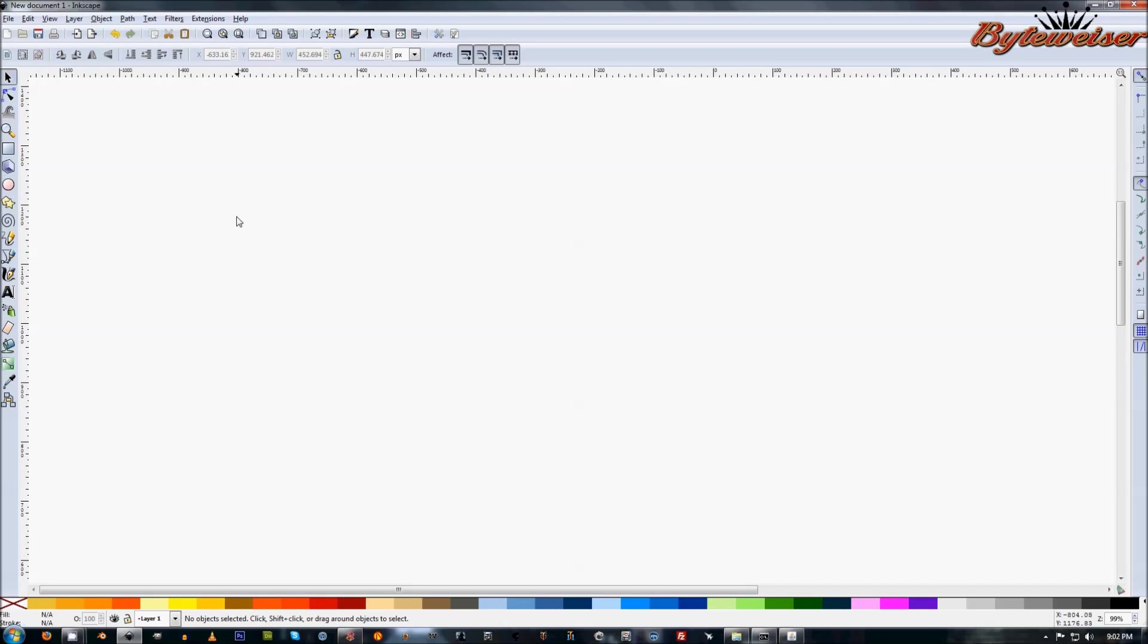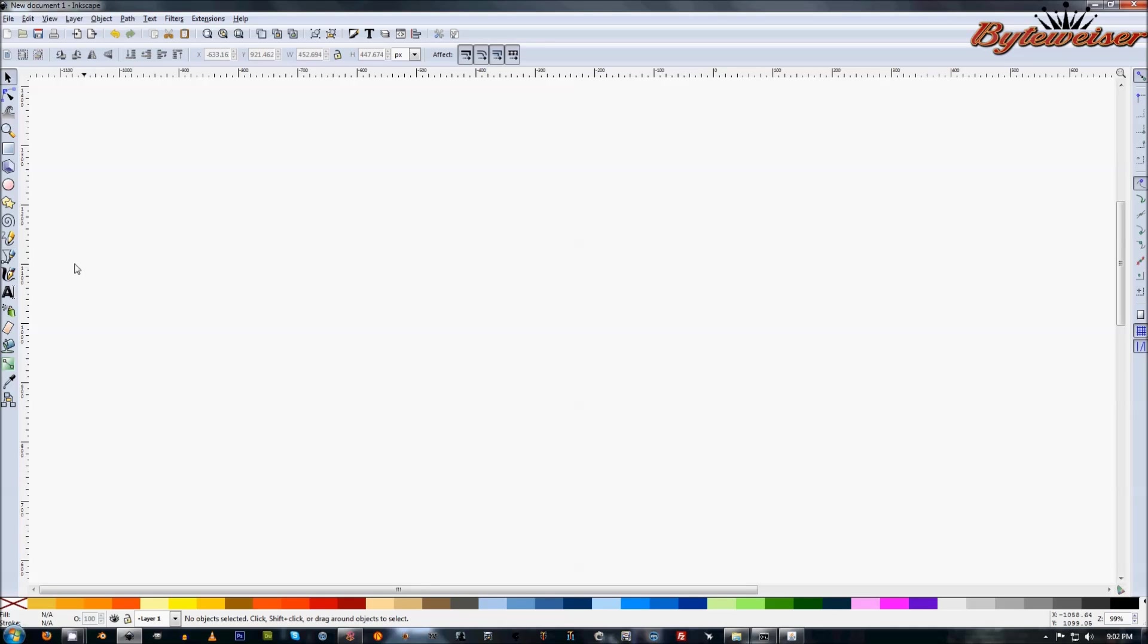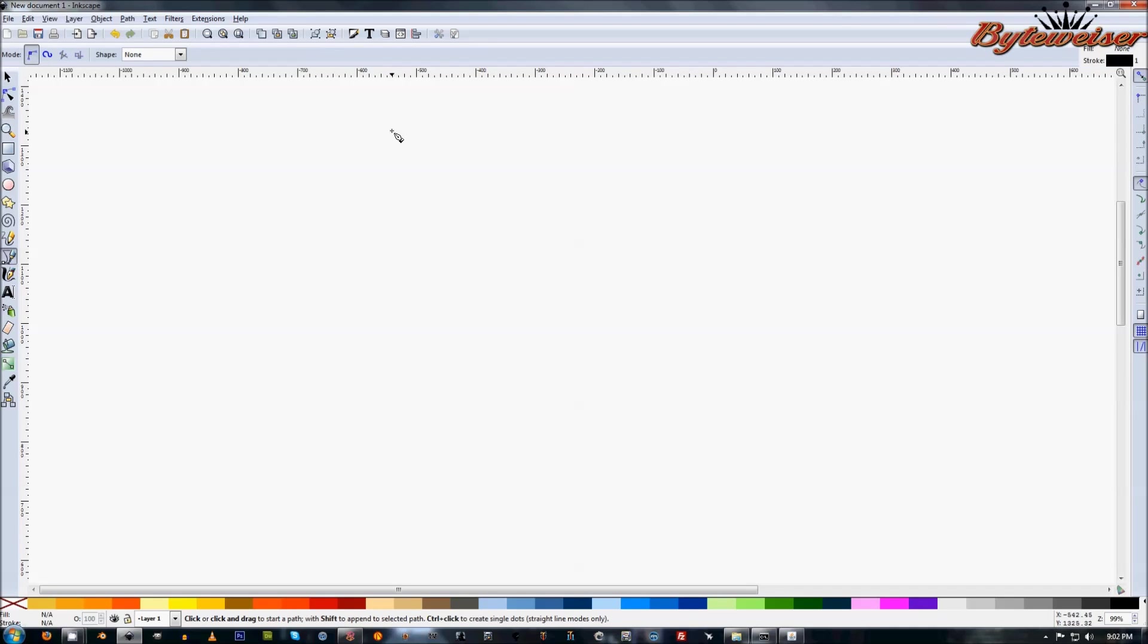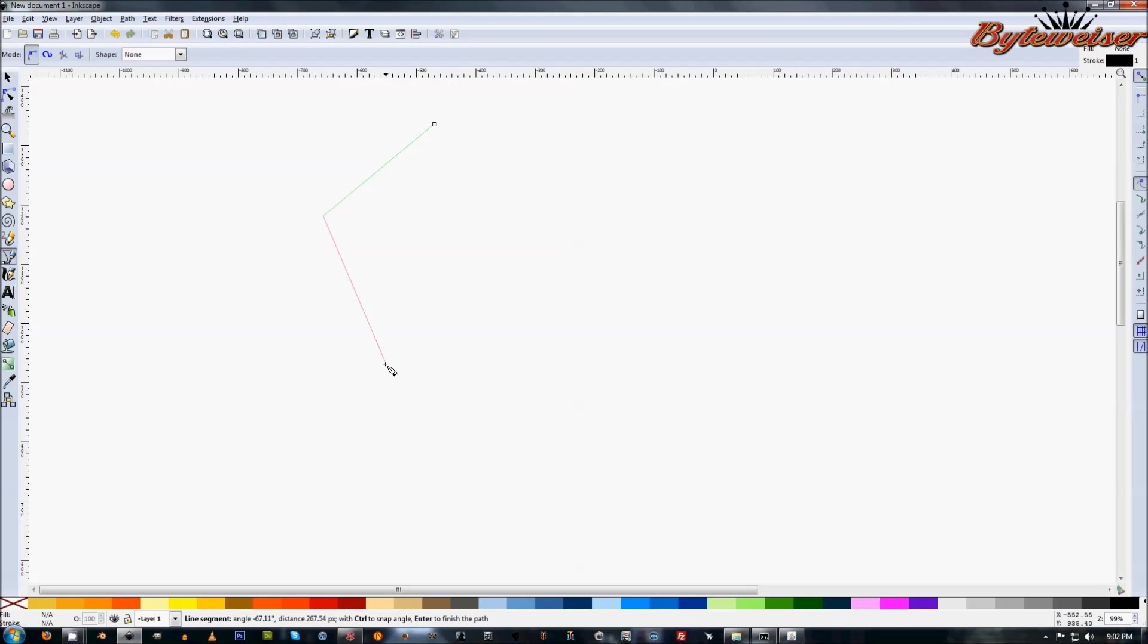I'm going to show you a real easy tutorial just so you get the gist of how it works. So we'll get started. Grab your Bezier tool, and just for this example, I'm going to make a Pentagon, so I'm just going to freehand it.